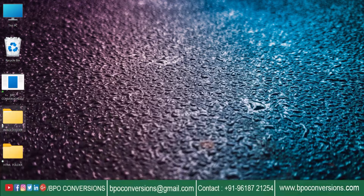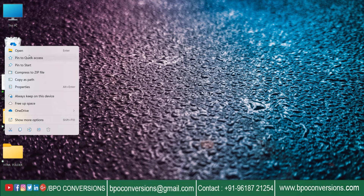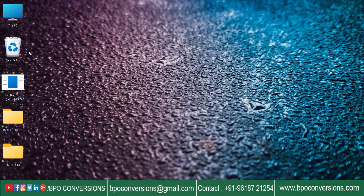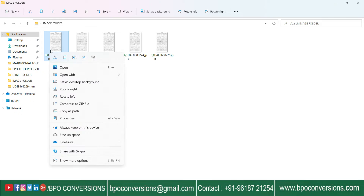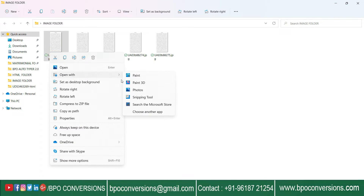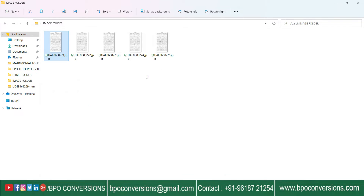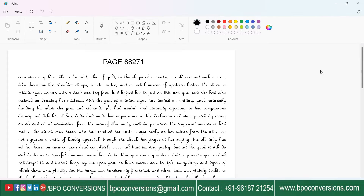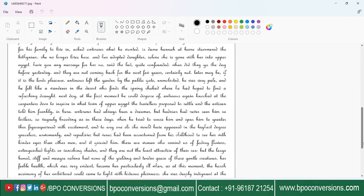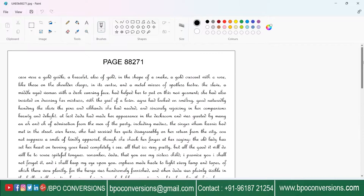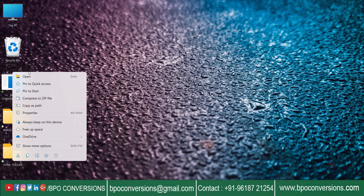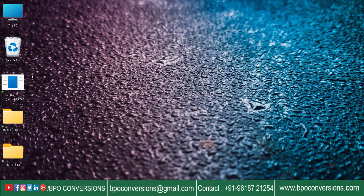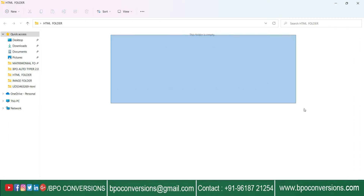Open the image folder — these are the images we need to convert into HTML. Take a look at the image. Then open an empty HTML folder to save the converted files.